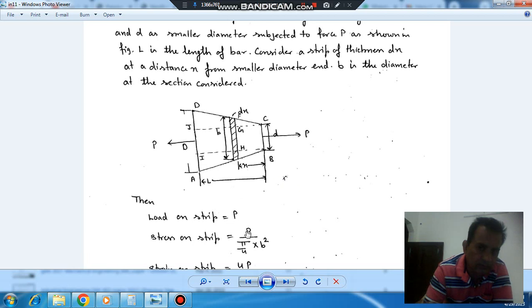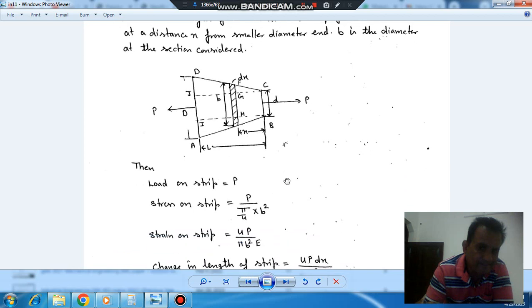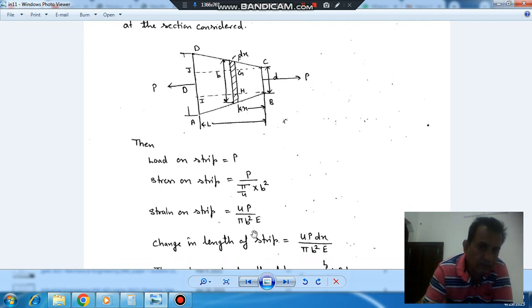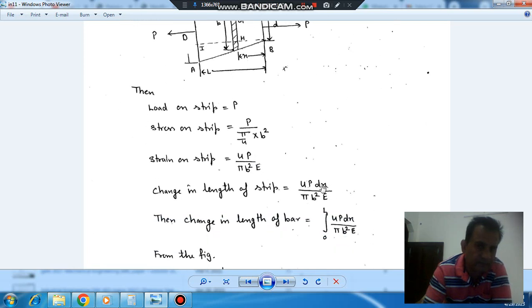The stress on the strip will be P divided by (π/4)B². The strain on the strip is σ divided by E. And the change in length of the strip is strain multiplied by dx.